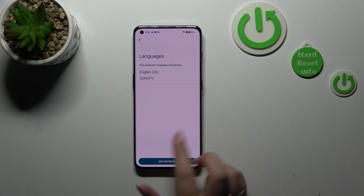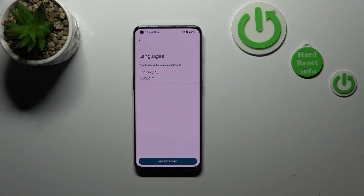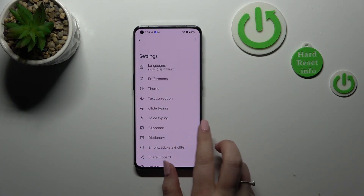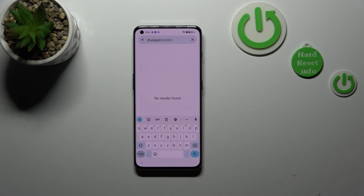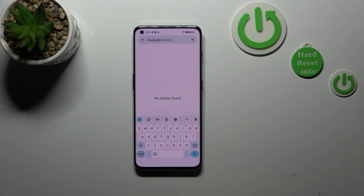Here we've got only English left, or any other language you'd like to leave here. Just go back to the keyboard. As you can see, the language key — the globe icon — disappeared. The same situation with the spacebar: it's empty, which simply means that we cannot change the language and we've got only this one particular language option applied.